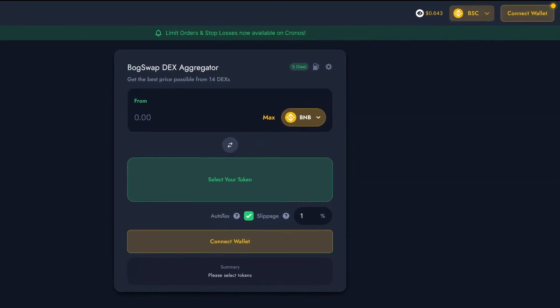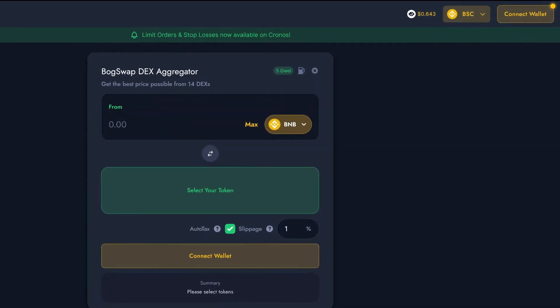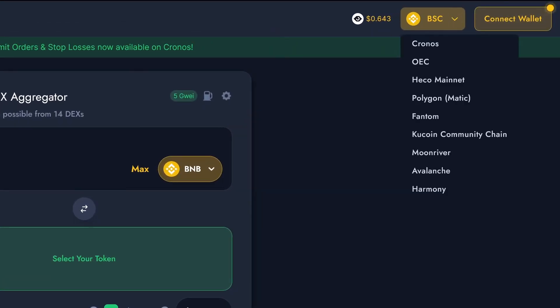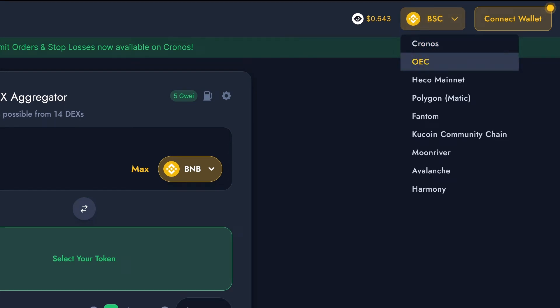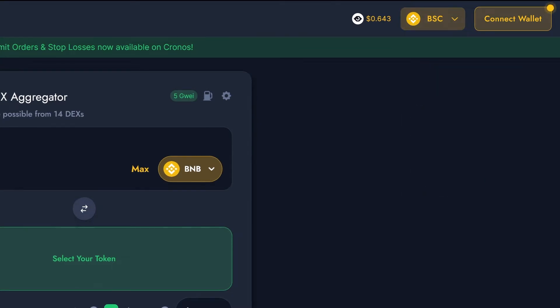First let's make sure BoggedSwap is on the chain we want to be swapping on. As BoggedSwap supports 10 different blockchains, such as BNB chain, Phantom and Avalanche, you want to make sure you get this right. Otherwise, BoggedSwap won't work for you. For today's example, I'll be trading on the BNB chain. But BoggedSwap will work the same, regardless of the chain you're on.